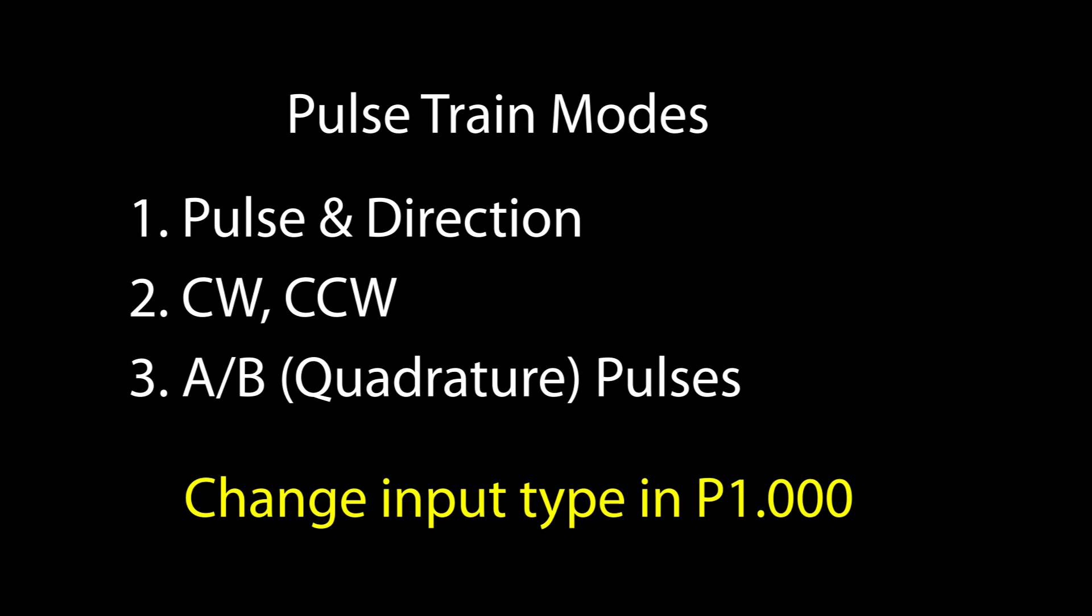And it's the same thing with quadrature pulses. Just change the quadrature option in both places and you are ready to go.